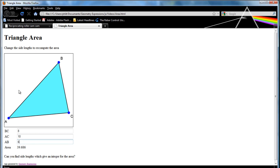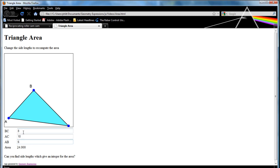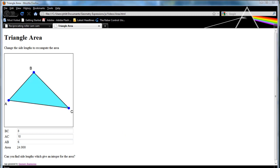Here, if I wanted to get an integer area, I could do a 6, 8, 10 triangle. That's a right angle. And so sure enough, the area is going to be the product of the short sides divided by 2. Here we go.